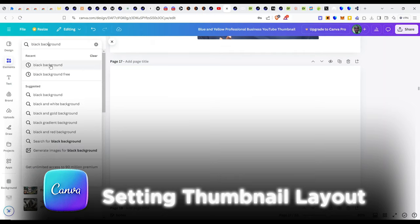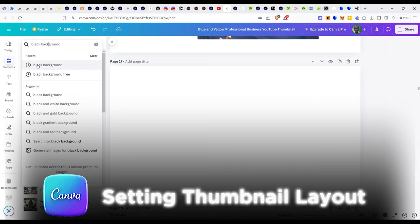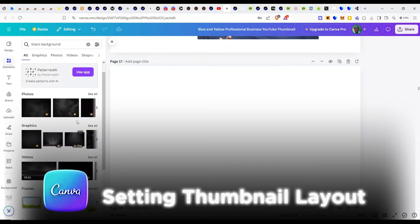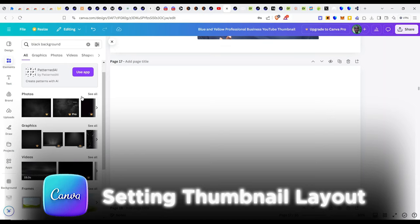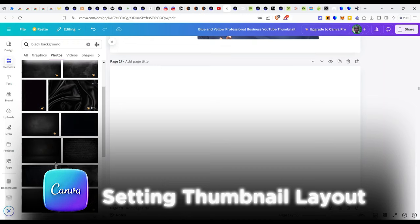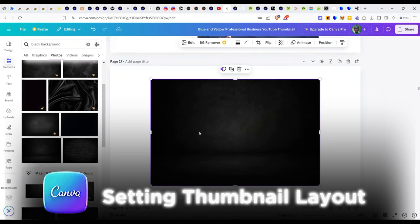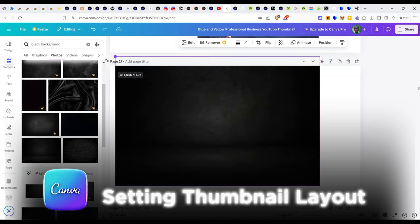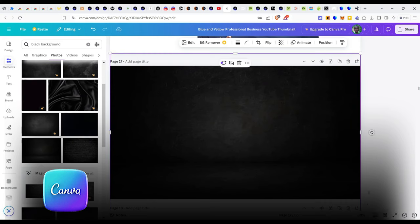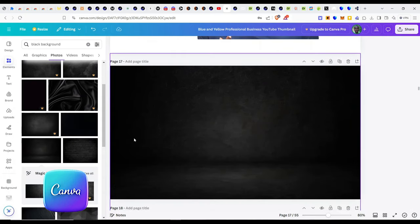The name you can use to search for it is just type 'black background.' This is the one I used, and it's on the photos section. If we click on 'see all' for the black background photos, this is the one right here. I'll click on it and it's going to import it to the canvas. I'll just expand this all the way to the top and all the way to the bottom.